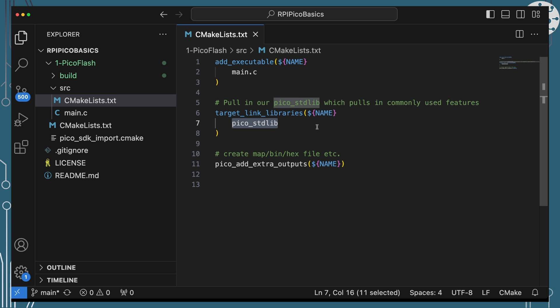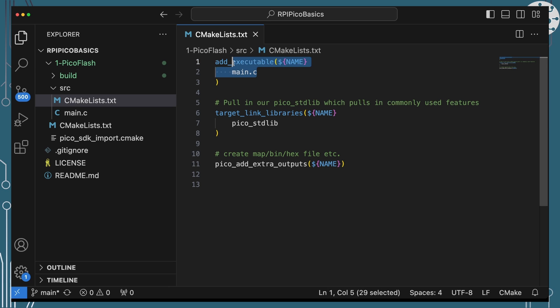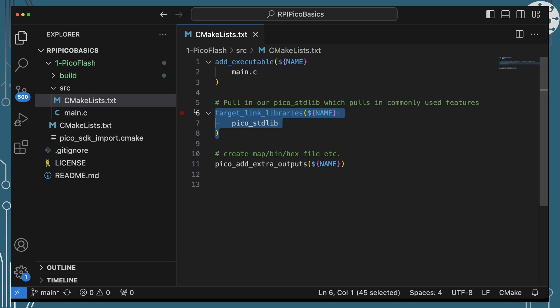This is often an area where I forget to add a library and the compiler fails — so one to be aware of. There's a final step around adding some extra outputs to give you additional output types from the build — I haven't really drilled into what it does but I just leave it there and copy it into each project. The bits you're going to have to change are adding your new source files when spreading programs across multiple C and C++ files, and adding additional libraries when linking them in.